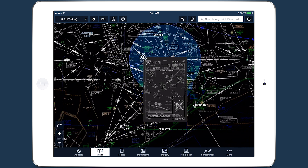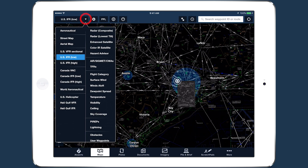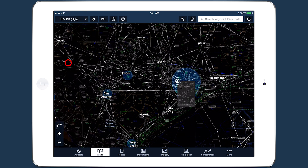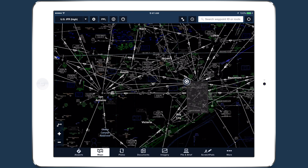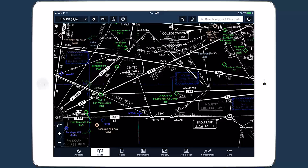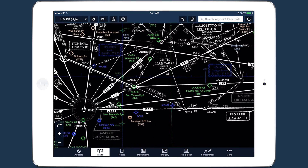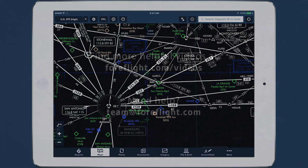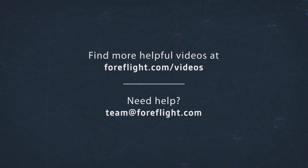Color Inversion offers lots of flexibility for customizing the appearance of charts and plates. Spend some time finding the combination of settings that works best for you.